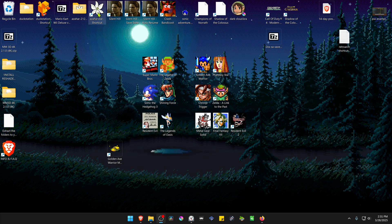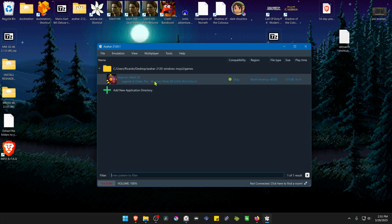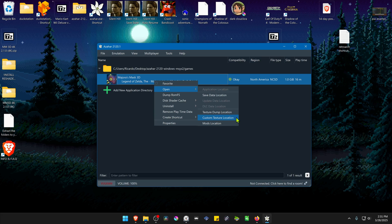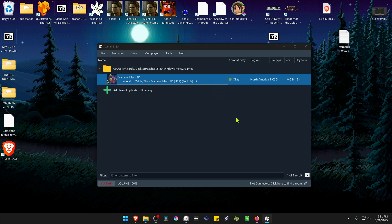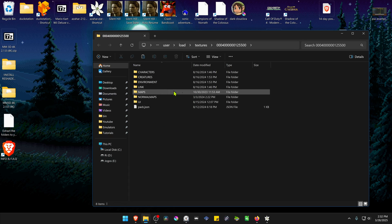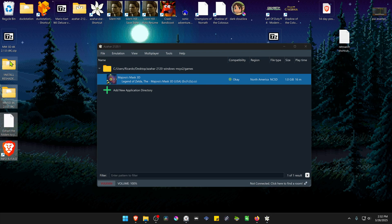Then go to Azahar, right-click on top of the game, go to Open, then Custom Texture Location, and paste the files and folders there. The textures are now installed. You can then delete the other files.